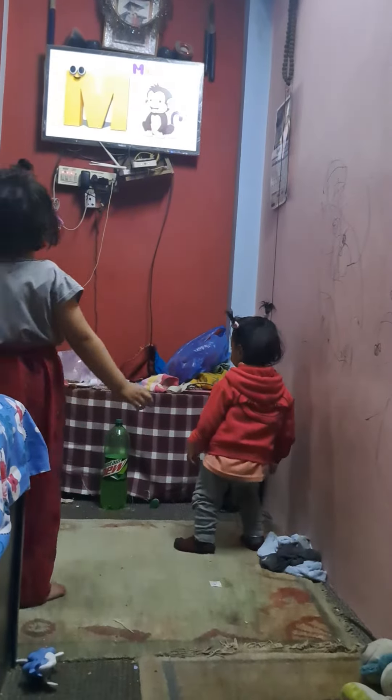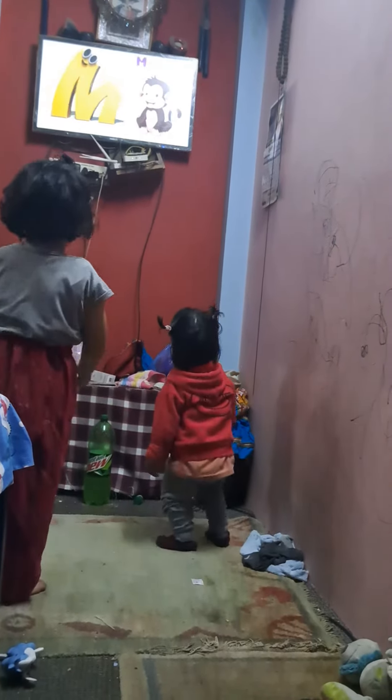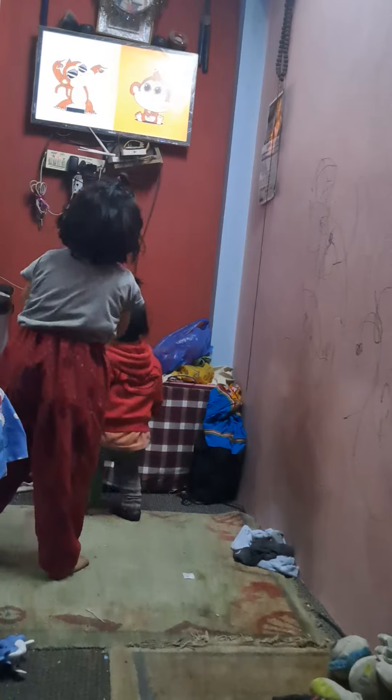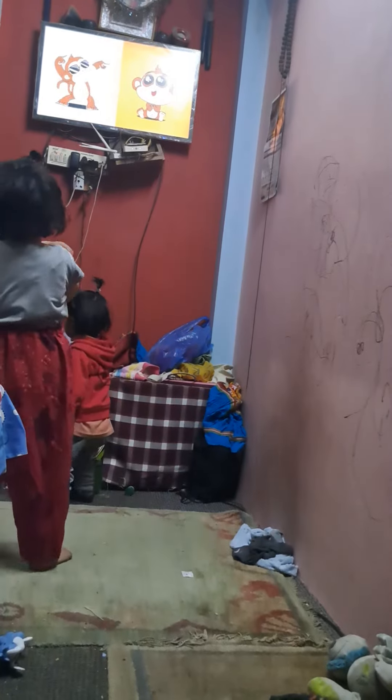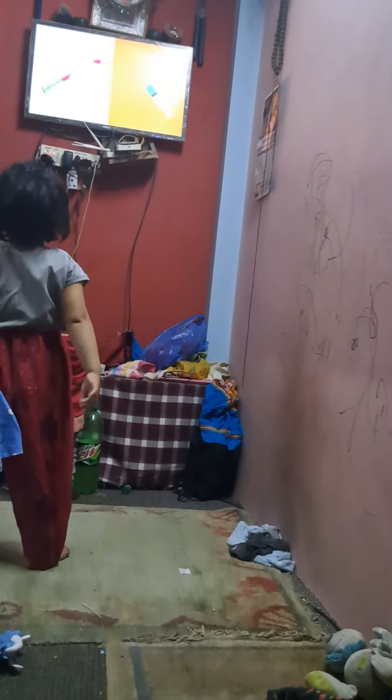L is for Monkey. Monkey. Monkey. Edward. Edward, what are you doing?